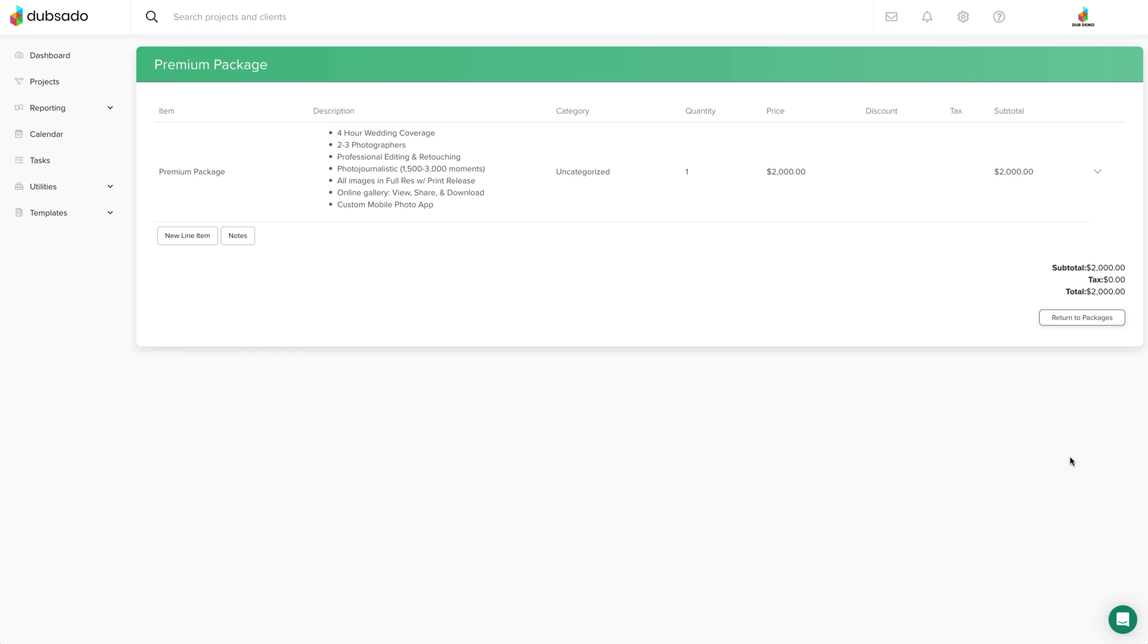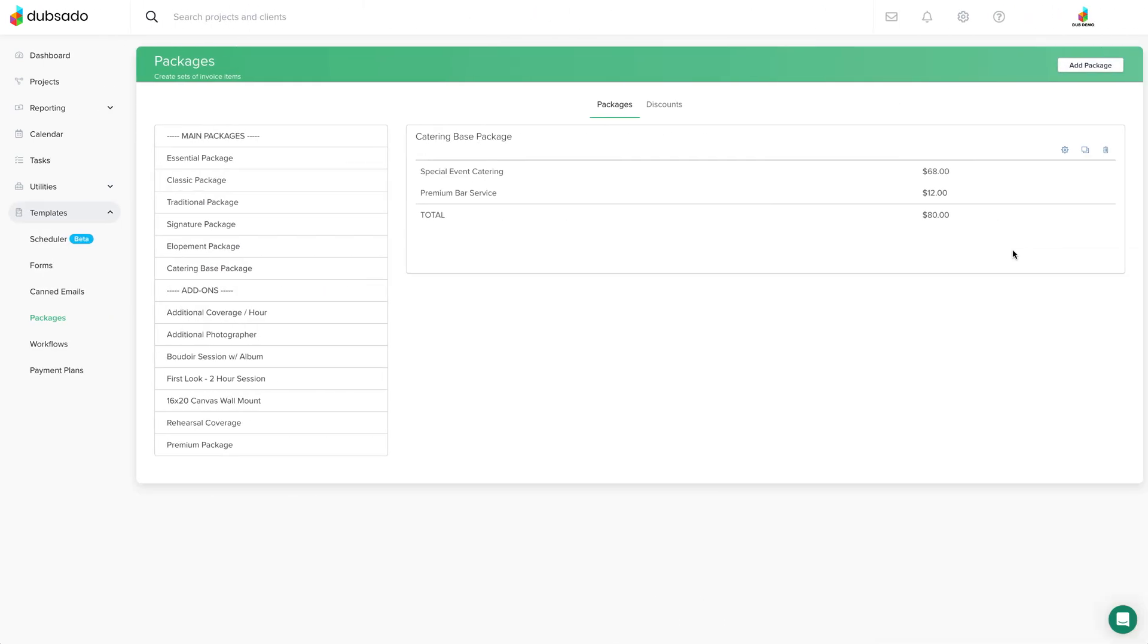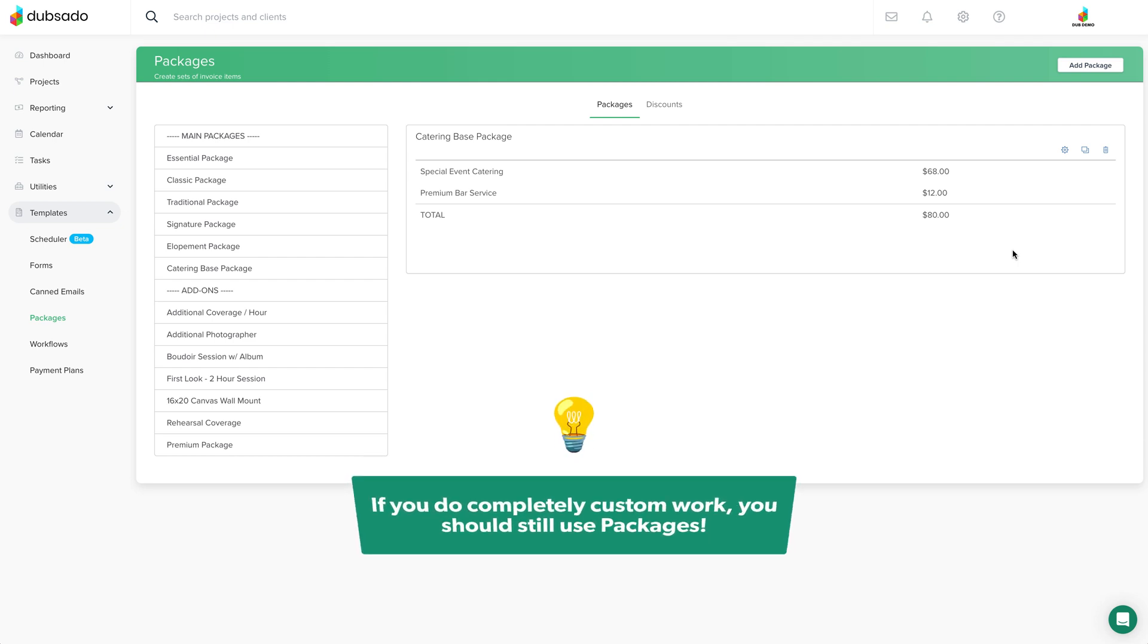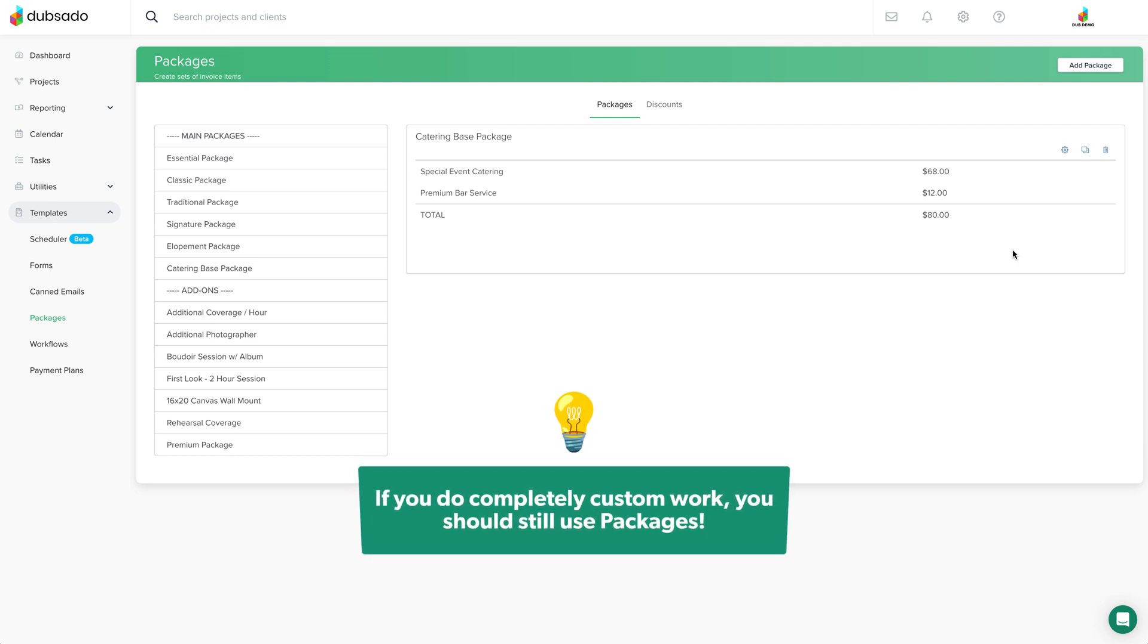Now business owners that do custom work, I haven't forgot about you. If you do completely custom work, you should still take advantage of packages as a starting point.